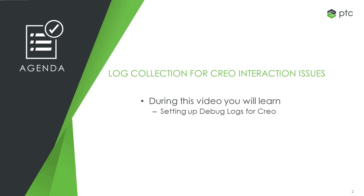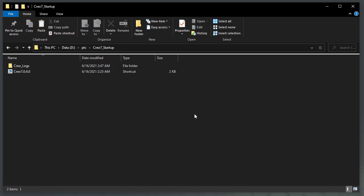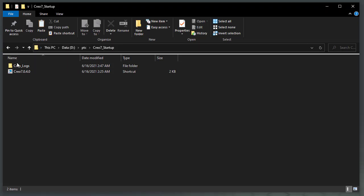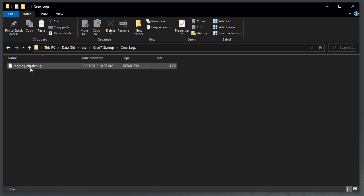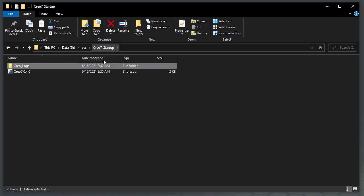Copy the logging.cfg file from the article and create a new folder named Creo_logs in Creo starting directory and paste the file there.